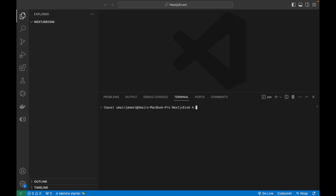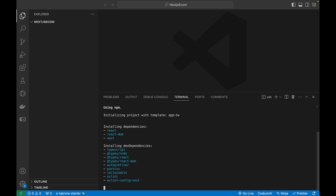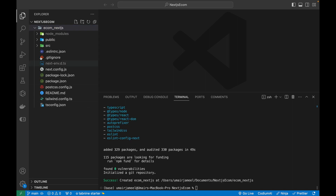Let's get started by creating a new Next.js 13 project. Make sure you have the latest version of Node and npm installed. I'll run npx create-next-app@latest in the VS Code terminal, give the project the name ecom_nextjs, then select TypeScript, ESLint, Tailwind CSS, the src directory, and no for import alias. It will start creating all the files and downloading the required node packages.